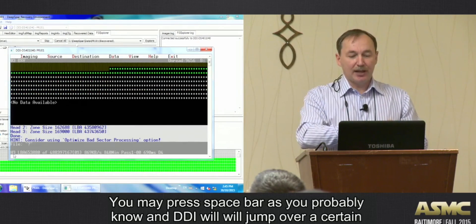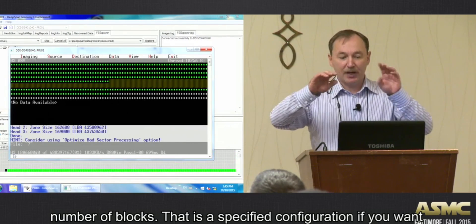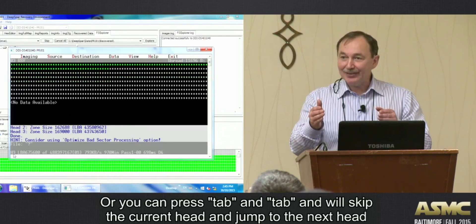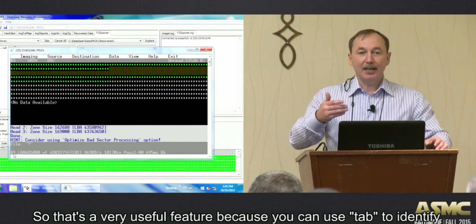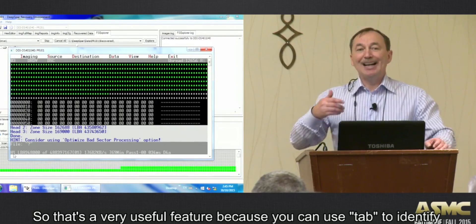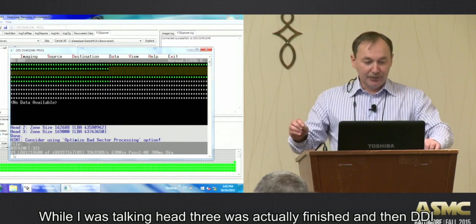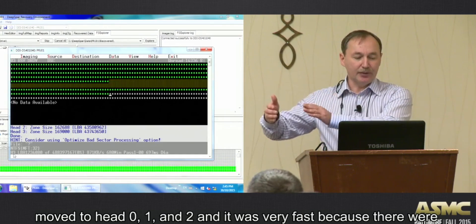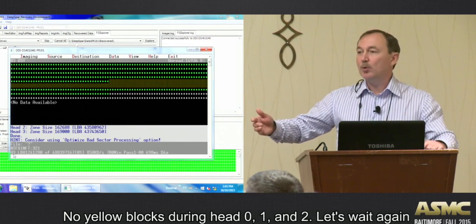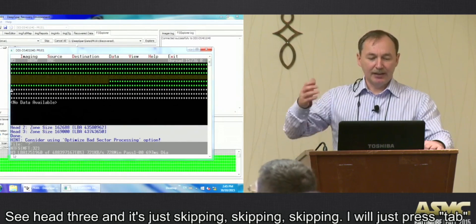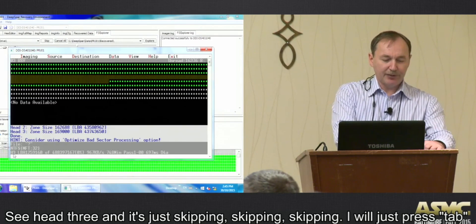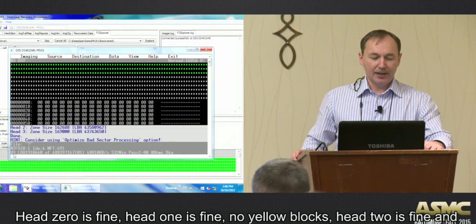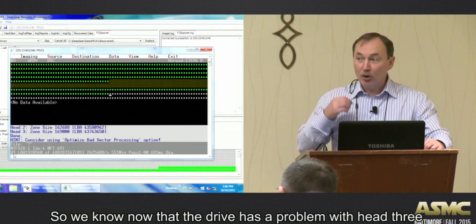At any time during imaging you can press spacebar to jump over a certain number of blocks as specified in configuration, or press Tab to skip the current head and jump to the next head - that's a very useful feature to identify problematic heads. Head 3 finished and DJI moved to heads 0, 1, and 2, which were very fast with no yellow blocks. Pressing Tab confirms: head 0 is fine, head 1 is fine, head 2 is fine, and head 3 has problems again.